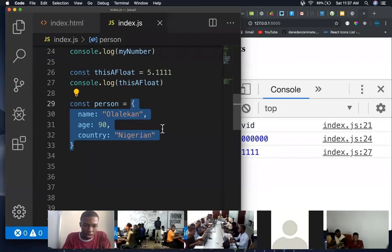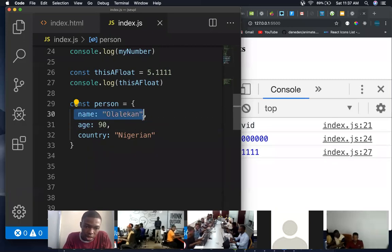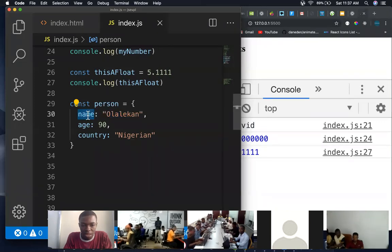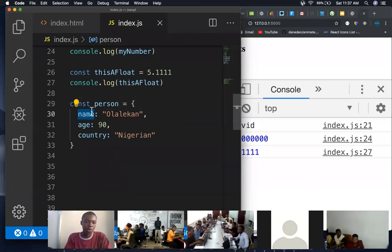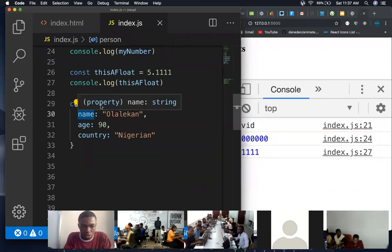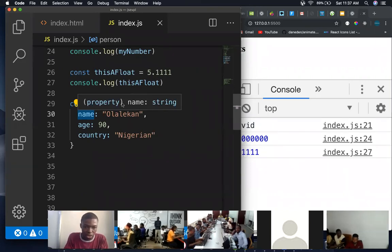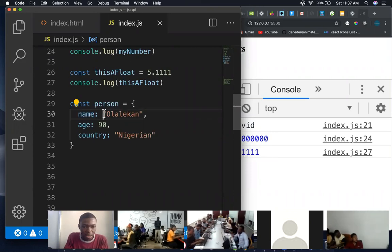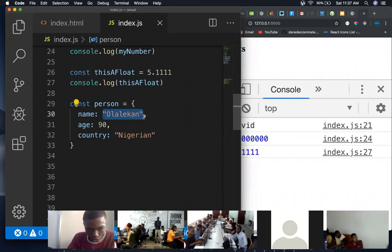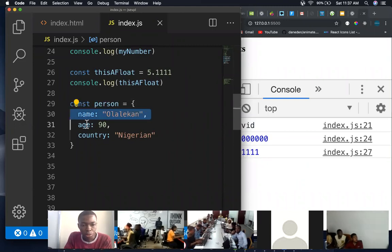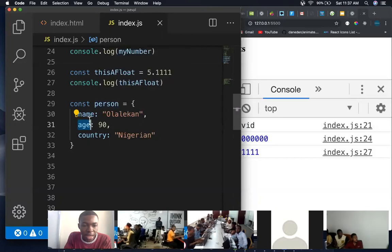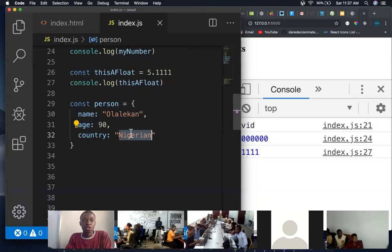So this is an object. An object allows you to write, to encapsulate similar properties of a particular variable or a particular data. Here in this object, there are two different things that we need to take note. This name here, which is on the left hand side, it's called a property. When you hover on this name, you see something like property if you're using Visual Studio Code. And then this on the right hand side is called a value. Do we get that? So this person has a name property with a value Olalikan, it has an age property with a value of 90, it has a country property with a value of Nigeria.